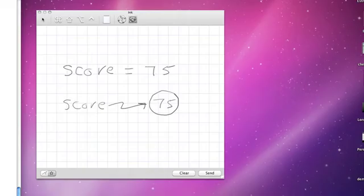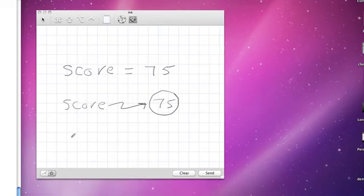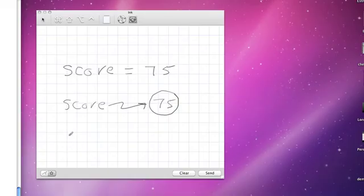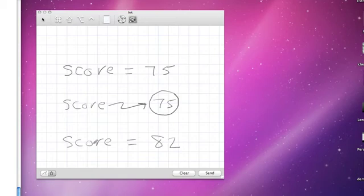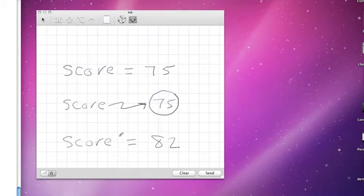What I would like to do then is reassign score to be 82. So I could write another assignment statement: score is assigned to be 82. But now what happens to my picture? Because it's the same variable on the left hand side of the assignment statement.